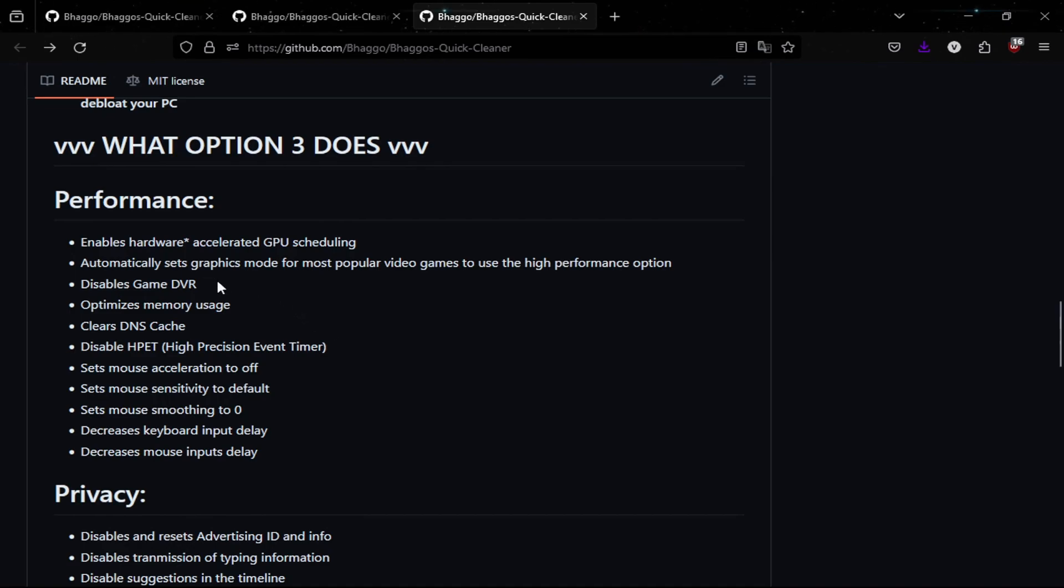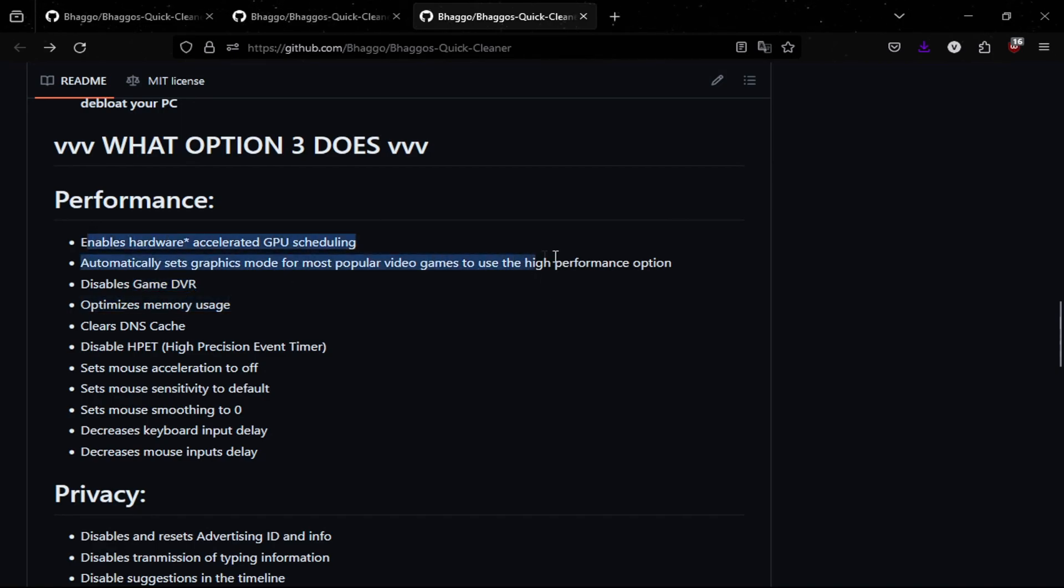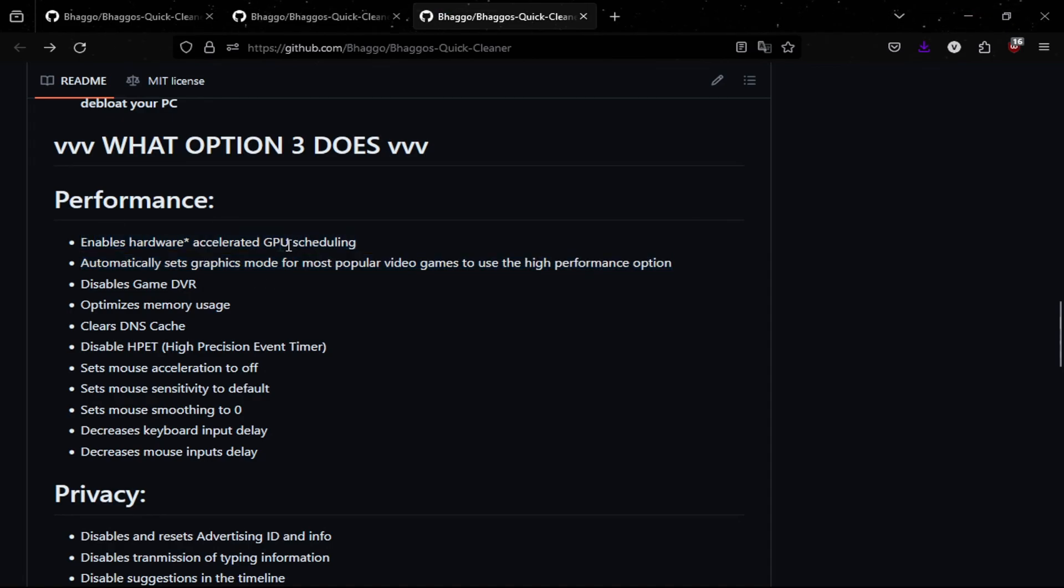So for example when it disables Game DVR, it's actually one of the things that would actually decrease FPS like the game bar you would have on your screen. Also by disabling Game DVR, this is a major key factor in increasing FPS and let me get to explaining what that is.